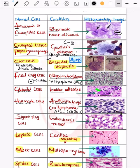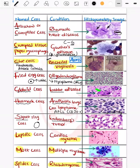The signet ring cell — what happens is there is deposition of mucin all around and the nucleus is pushed to the periphery. This is the typical signet ring cell, which is seen in Krukenberg tumor. Coming on to the next one: lepidic cells, seen in cardiac myxoma.